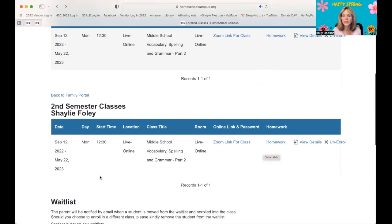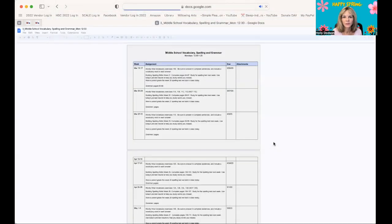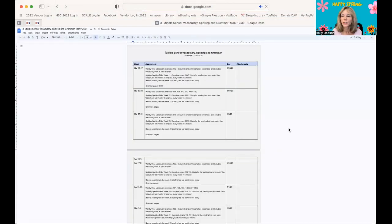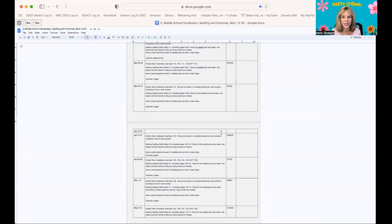Now when you click on Homework, it's going to take you to a Google Doc. The Google Doc is showing the week of the homework, the assignment, and the due date.